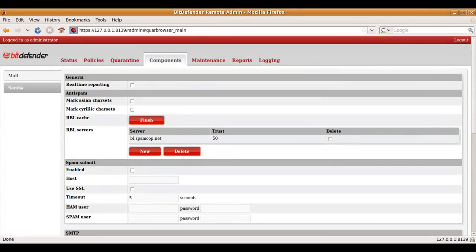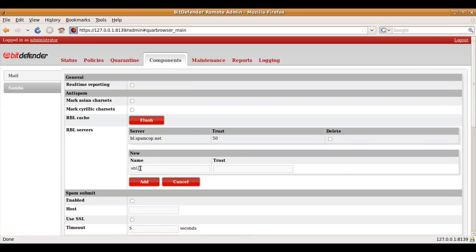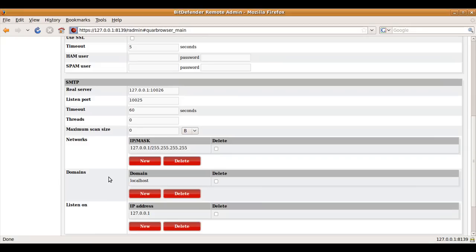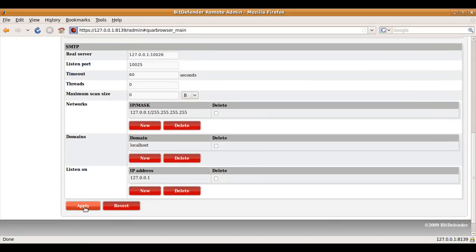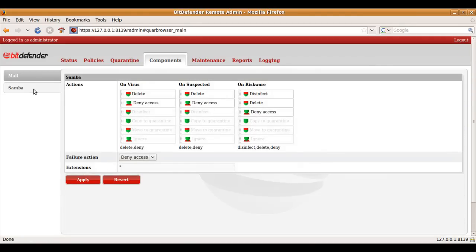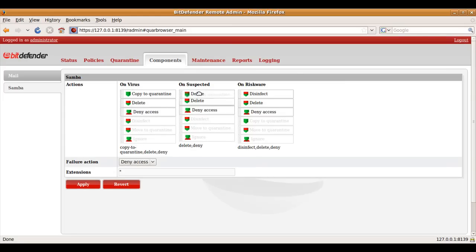Global product configuration can be done in the Components tab. The options in the left panel will be available depending on which product you have installed. For the purpose of this video, Mail and Samba are visible in the left panel. For the Mail server's product, you can configure message marking based on charsets, configure real-time blacklist servers, set base and filters training parameters, and configure the SMTP proxy. For the file servers or Samba product, the default antivirus action can be set. It's as easy as drag and apply.